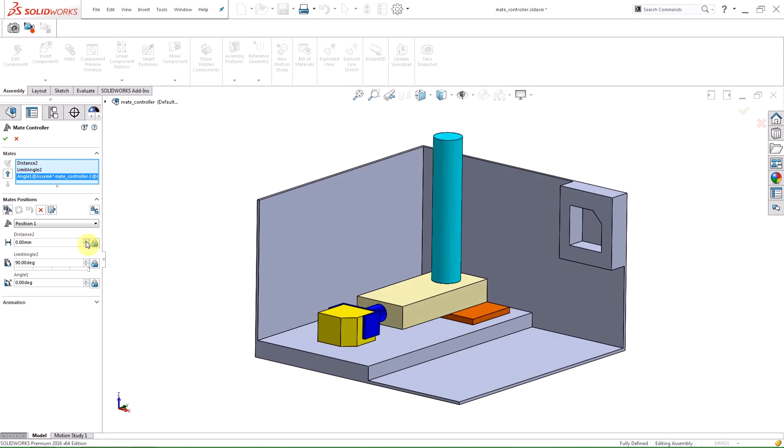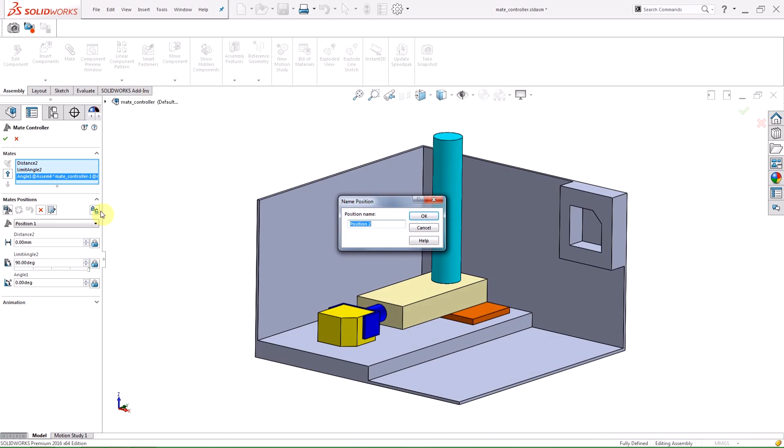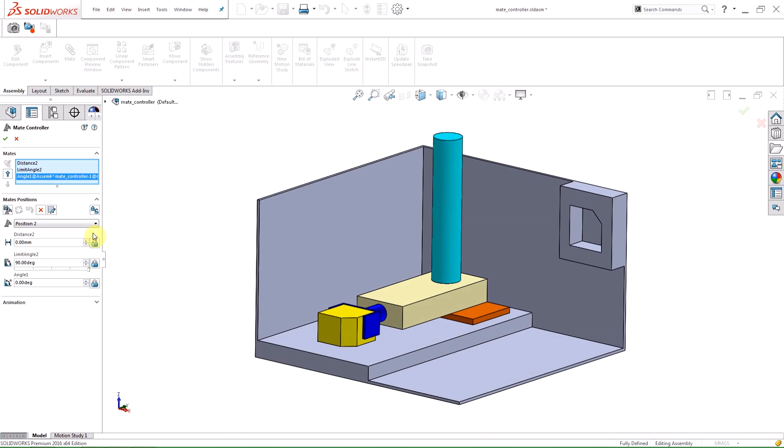There are two ways to create a new position. The first way is to click the New Position button and name the position. The new position will have the same mate values as displayed in the Property Manager, so since we did not deviate from Position 1, Position 2 will have the same values.